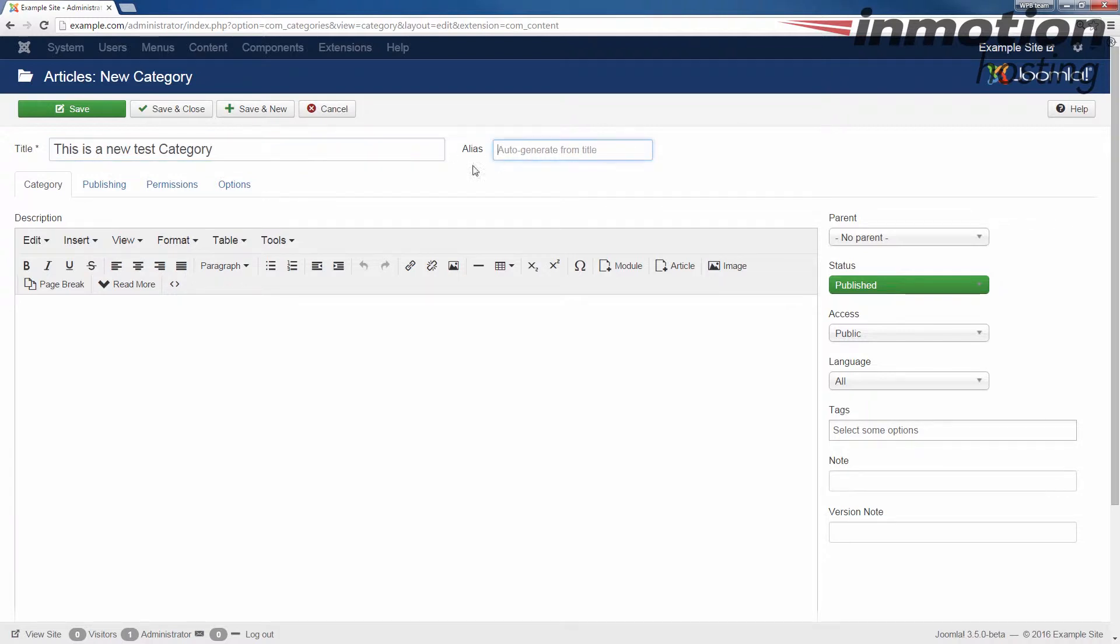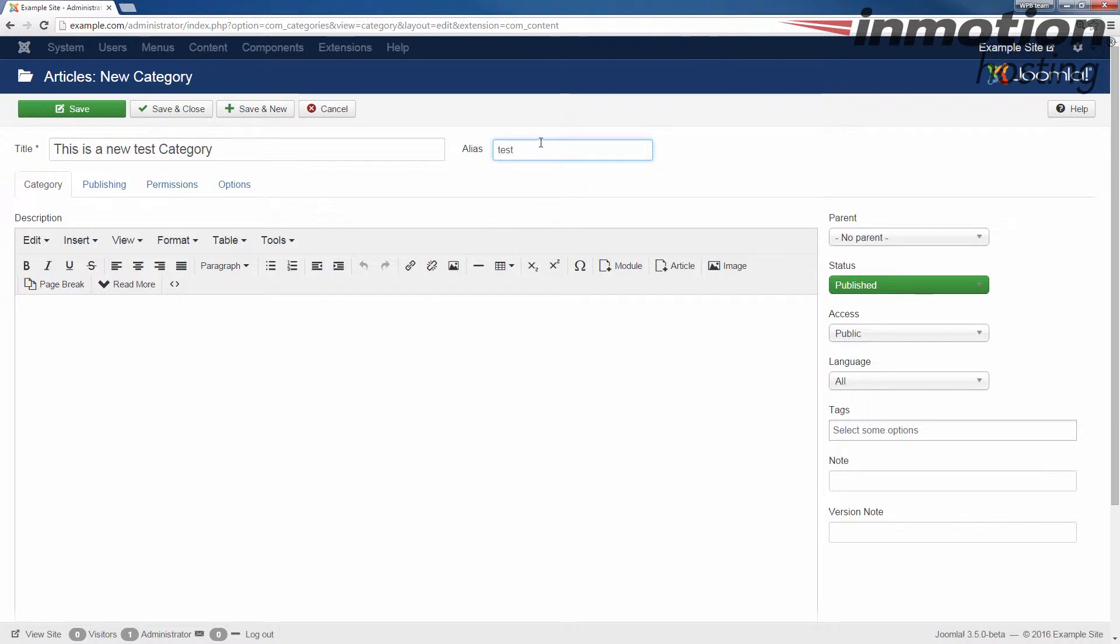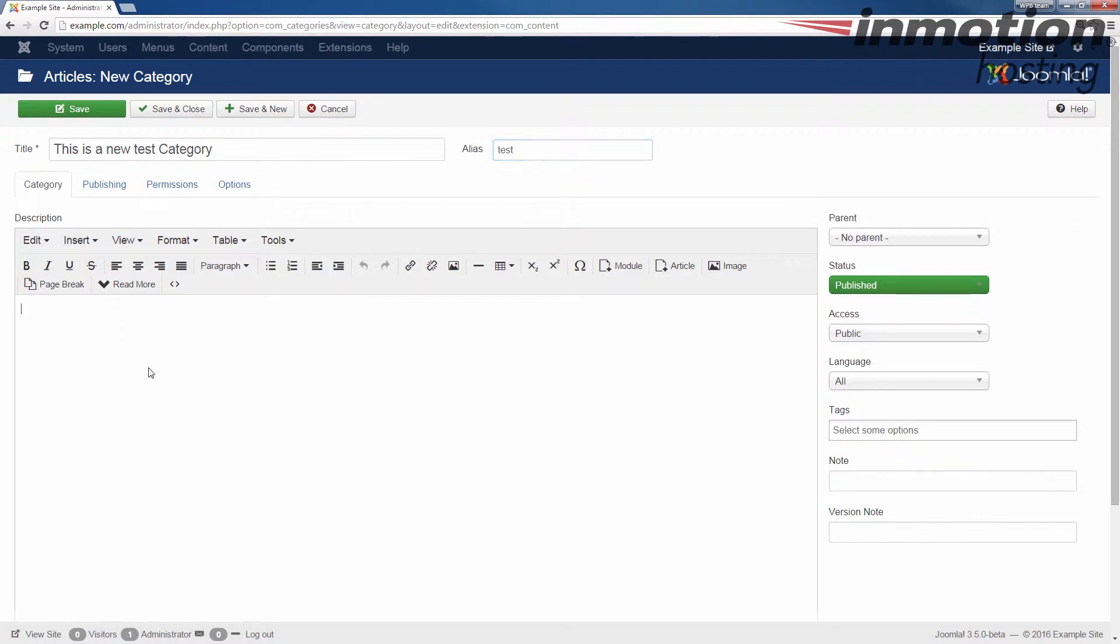For the alias, you can enter an actual alias name or you can have it auto-generate one based on your title. For example, if you create a test alias for the category, when you go to your site, it'll be example.com slash test slash the alias for the article. So keep that in mind when you create the actual categories.